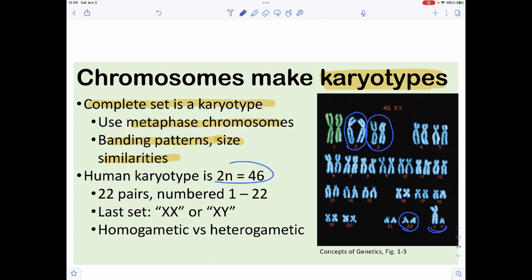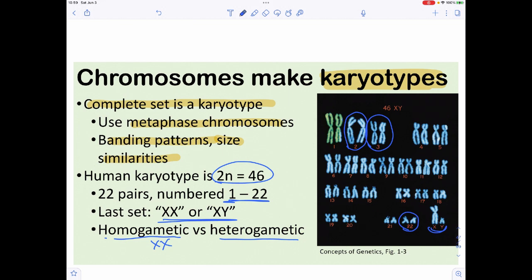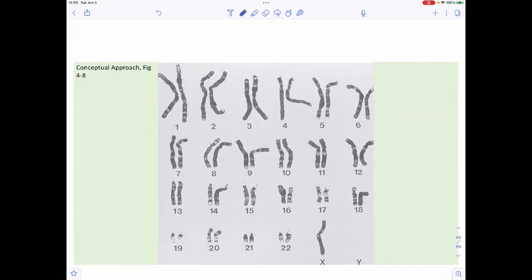Our karyotype is 2n = 46, meaning our diploid number is 46 chromosomes. Twenty-two pairs look the same regardless of who they come from. The ending pair is what differs: if all 23 pairs look the same, we call that being homogametic; if the last pair looks different, we call that heterogametic. So XX is homogametic and XY is heterogametic.